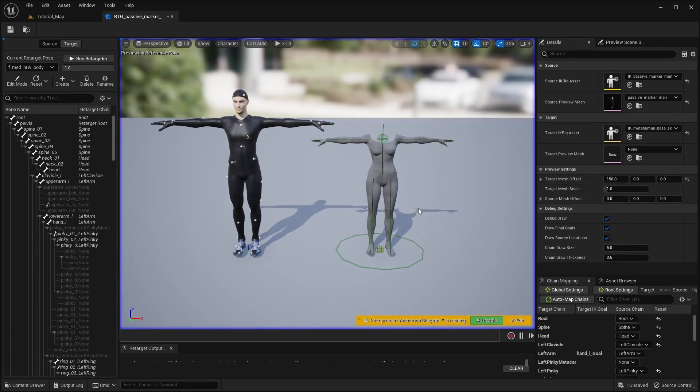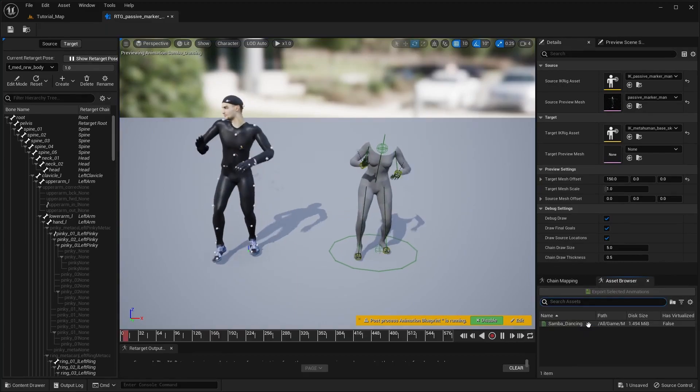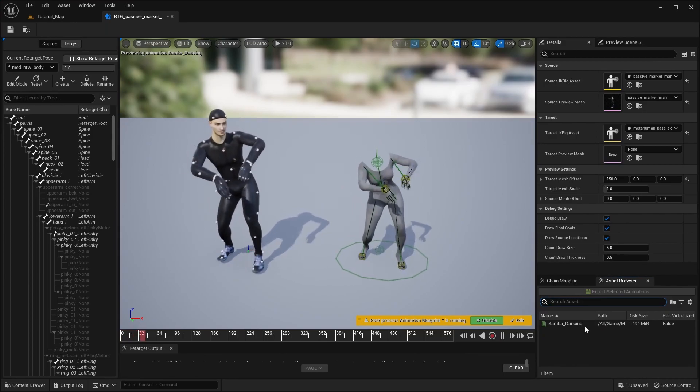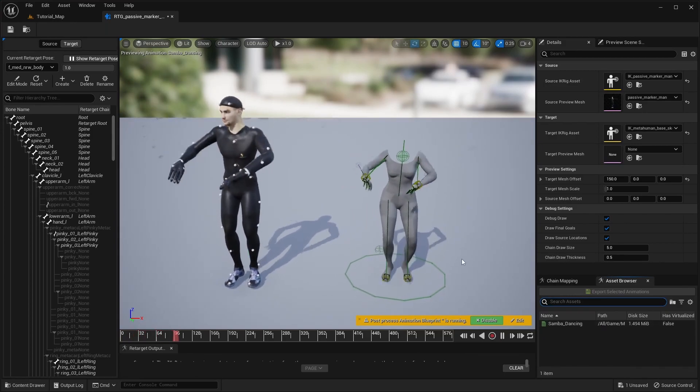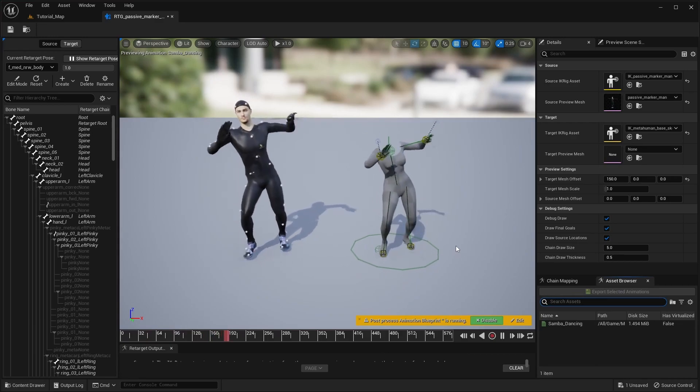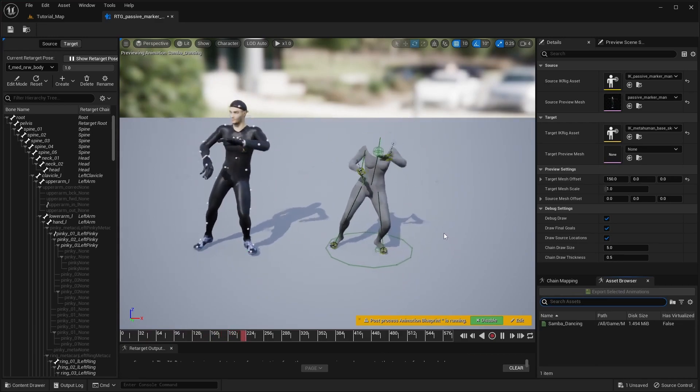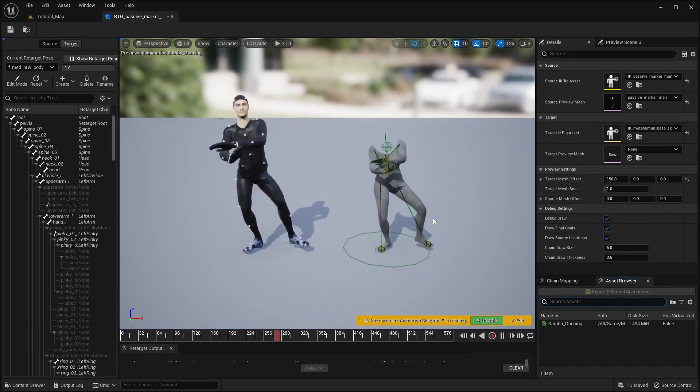In the bottom right, there is the asset browser, where you should see a list of your Mixamo character animations. Double-clicking on an animation will show a real-time preview of the retargeting. This allows you to fine-tune the retargeting options before exporting the retargeted animation.